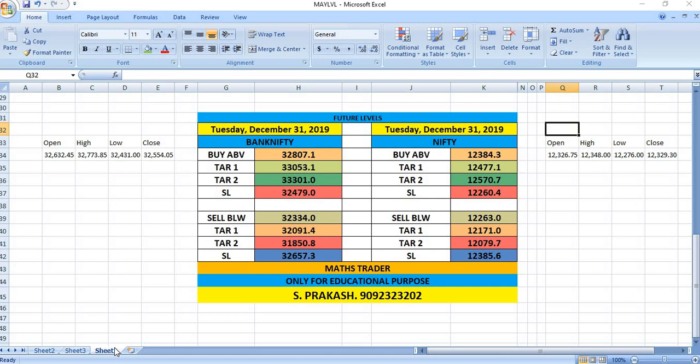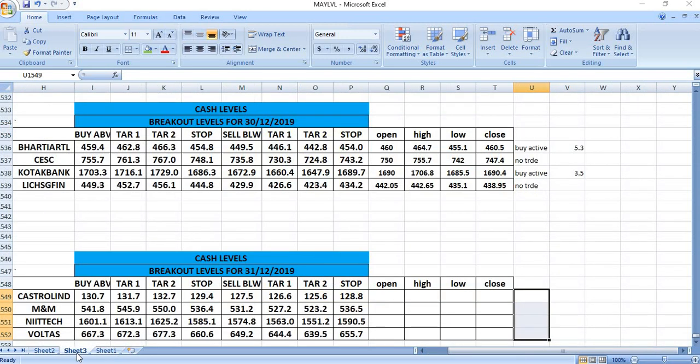Nifty sell below 12,263 - targets will be 12,171 and then 12,079. Trade safely on 31/12. You can watch Casual Industries, M&M, NIT Tech, and Voltas for trading.